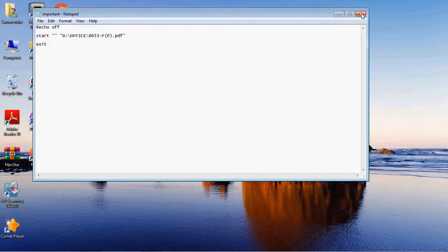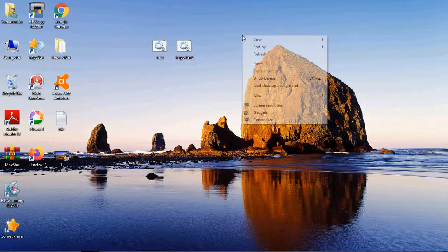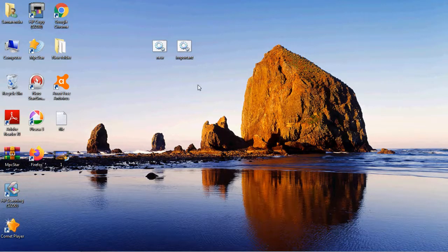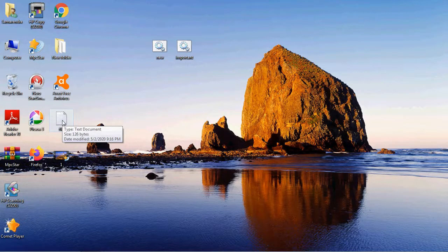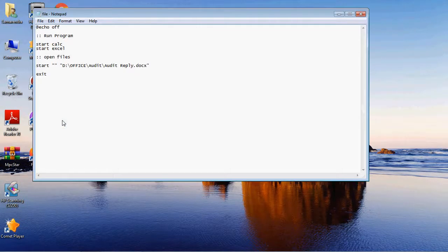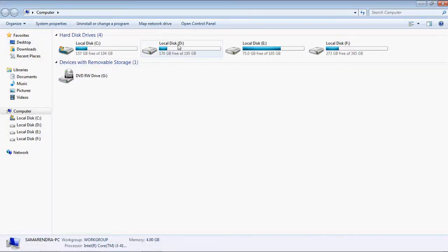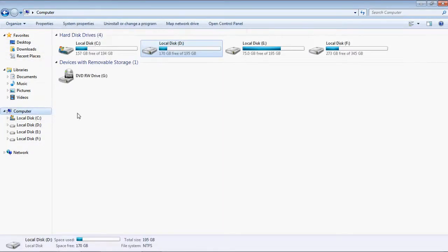Let me show you another way to create a batch file to open multiple documents. The structure is: @echo off, then a semicolon comment line like 'run program', then start calc, start excel, and more 'start' lines for other files. For a specific document in D drive — for example an 'audit reply' Word file — you copy the folder path and add the file name with its extension, like audit_reply.docx.